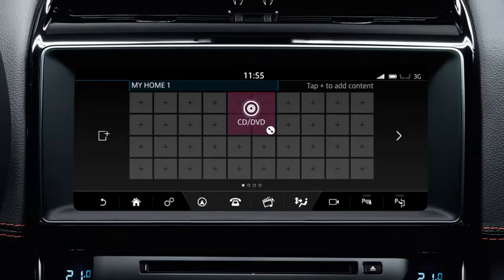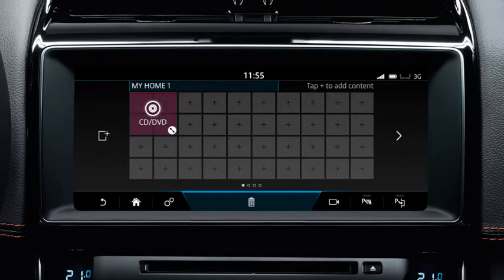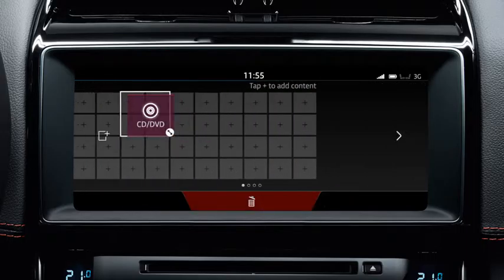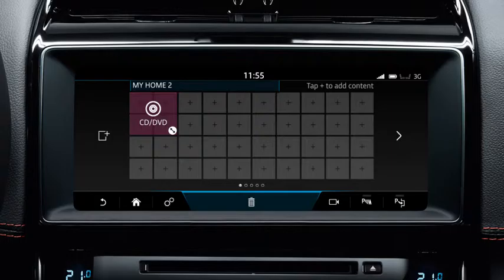To move the widget, touch and drag it into position. To move the widget to another screen, drag it to the side of the screen. If no additional screens have been created, this action will create a new screen.